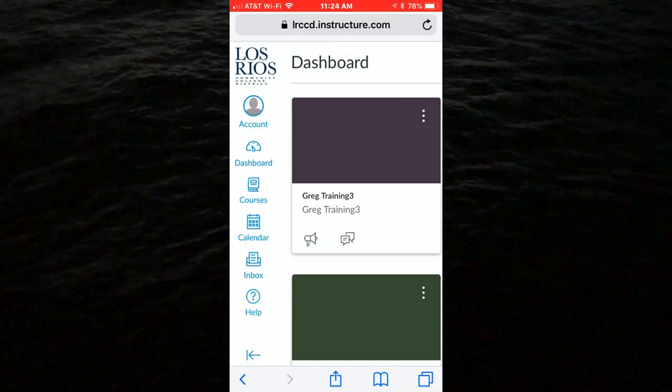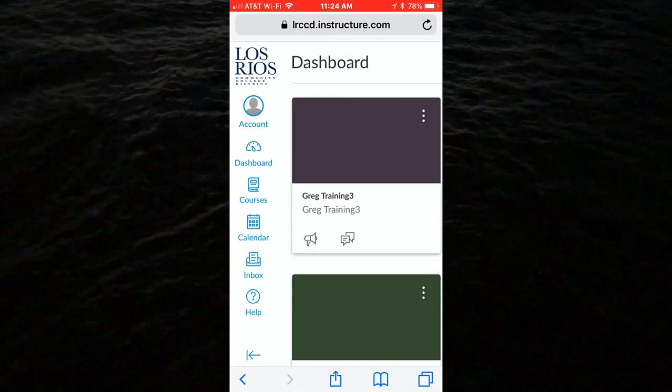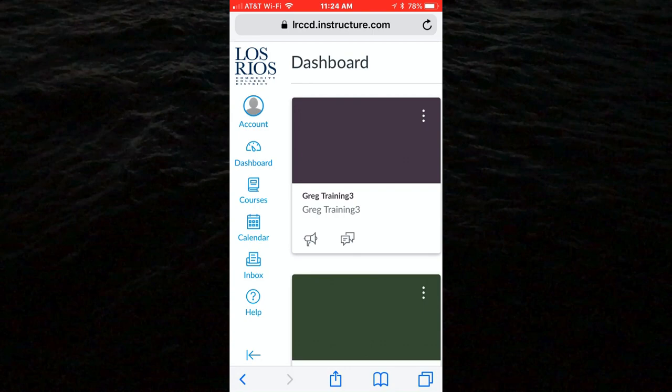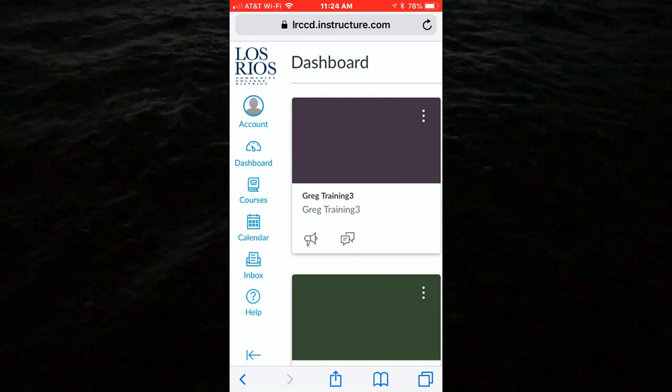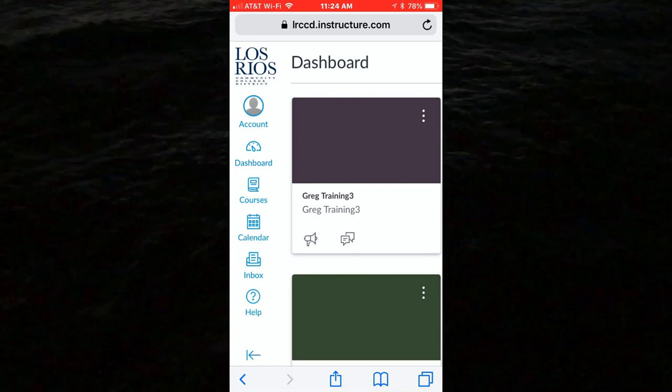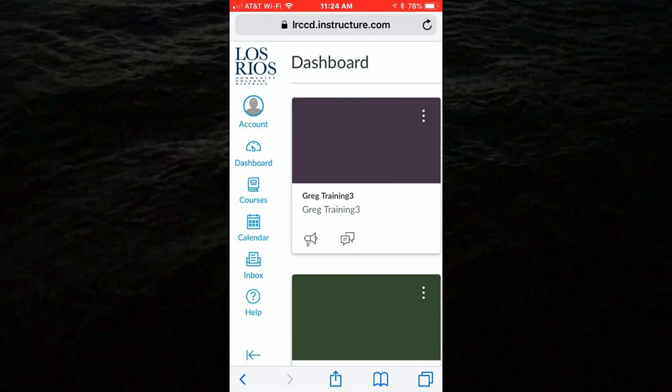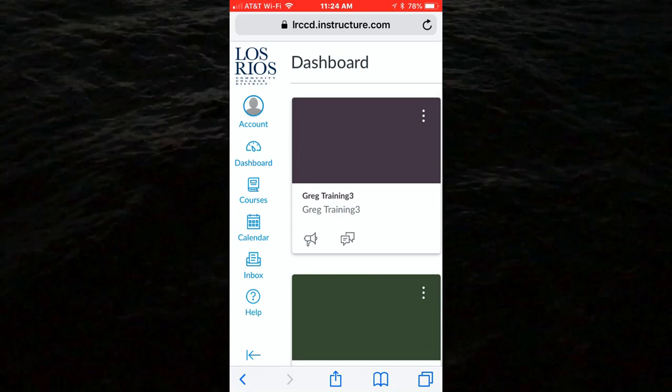This video shows how to add a cell phone number as a contact method in Canvas. This can then be used to receive notifications from Canvas, like grade information and announcements from instructors.